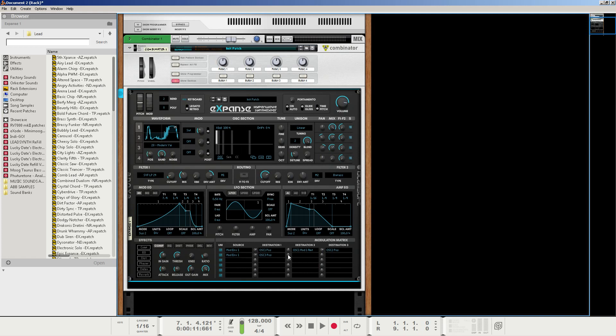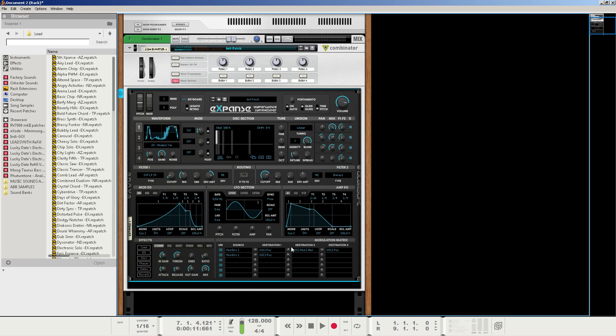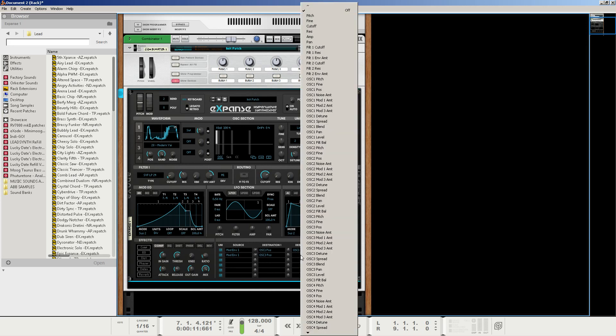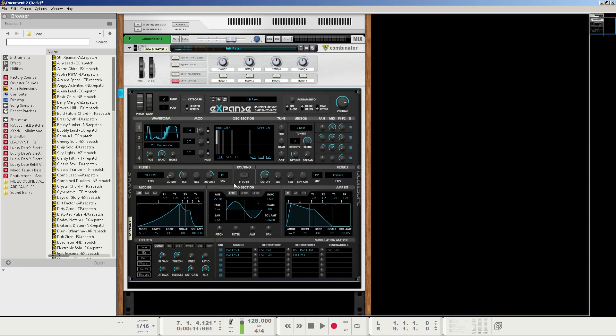Next, we're going to go to the second knob, and set this to about negative 10.2%. We're in bipolar mode, so negative 10.1 also works. And we're going to set this destination mount to filter 1 resonance. Basically, what will happen is the mod envelope will slightly decrease the resonance as the filter cutoff increases, so it's not too bright and scratchy. But again, you can always lower the resonance manually. Whatever works for you.